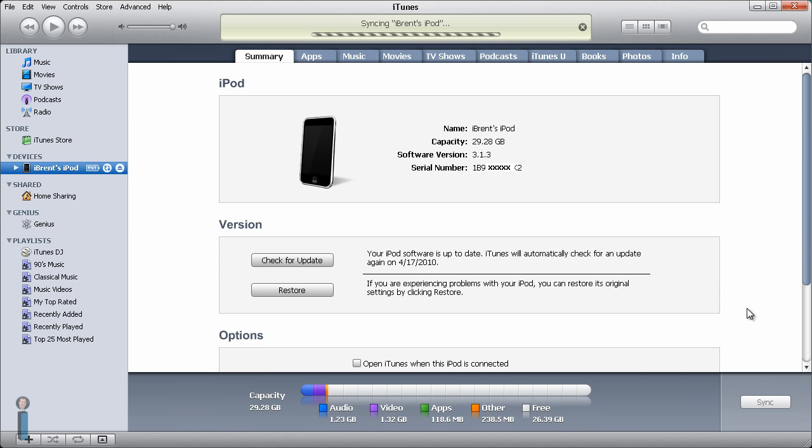Whenever you are testing apps for someone or testing your own apps with a different provisioning profile, you have to add those to your device in order for the app to run.